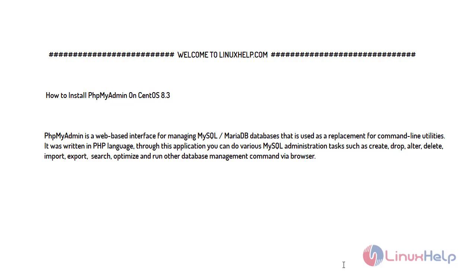Welcome to LinuxHelp.com. For today's topic, I will show you how to install phpMyAdmin on CentOS 8.3. phpMyAdmin is a web-based interface for managing MySQL and MariaDB databases, used as a replacement for command line utilities. It was written in PHP language, and through this application you can perform various MySQL administration tasks such as create, alter, delete, import, export, optimize tables, and run other database management commands via a browser.